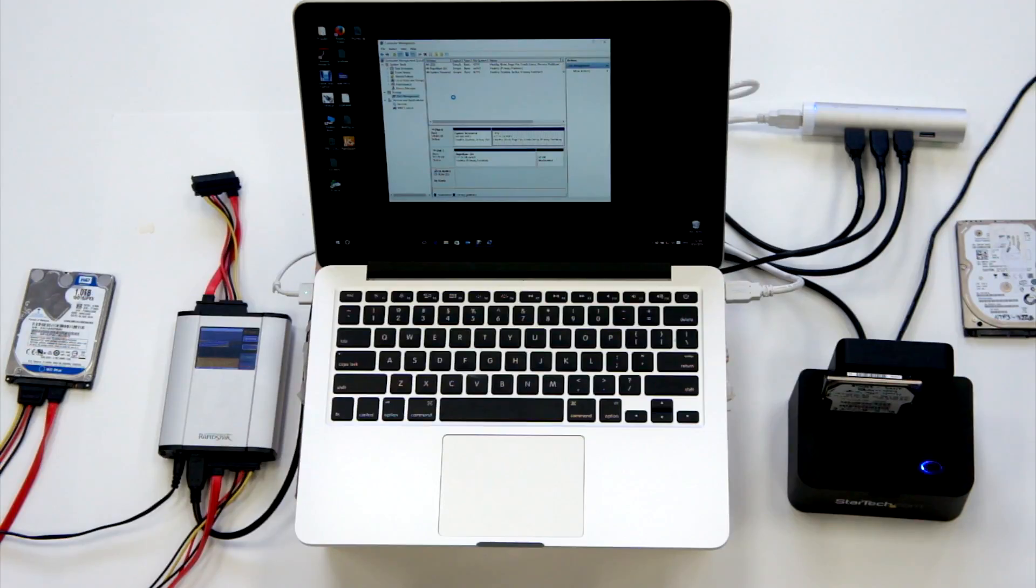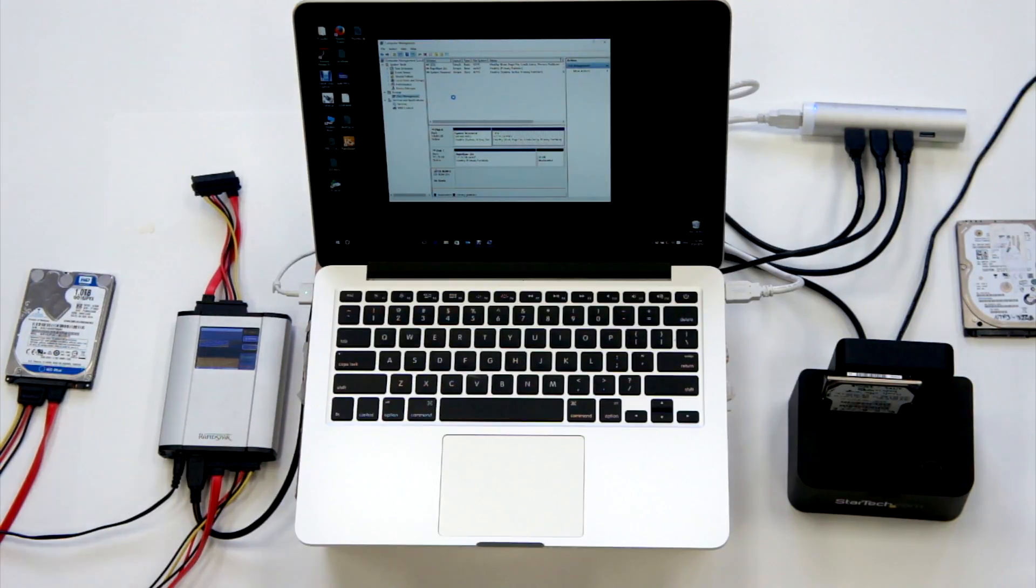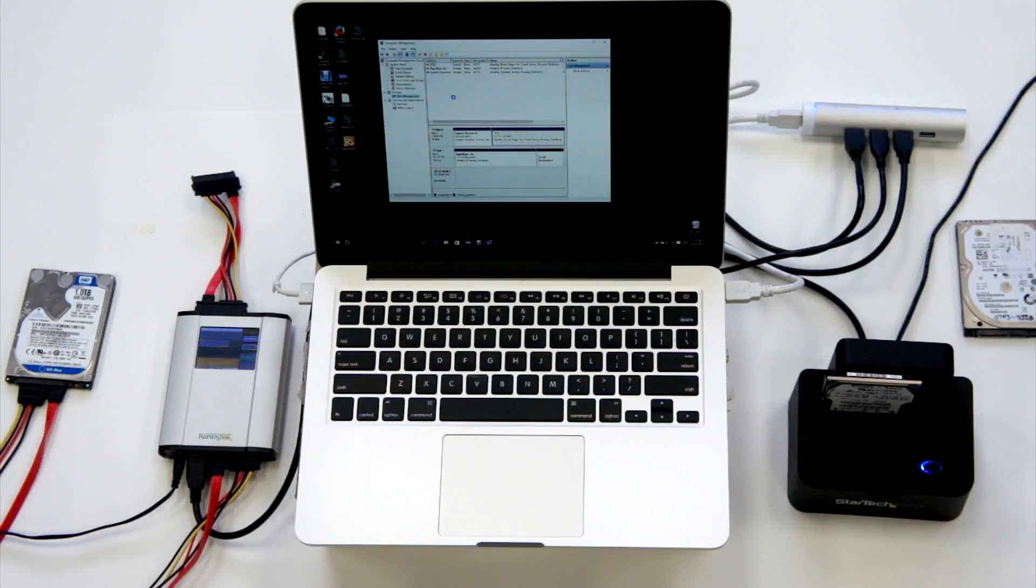Of course, this means that we can't even try to run any Windows-based data recovery software on this drive, because it remains invisible to the operating system.